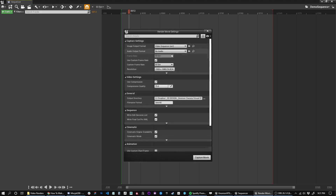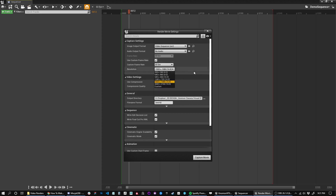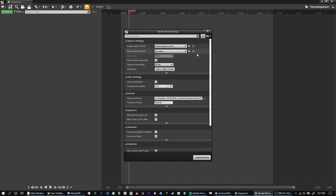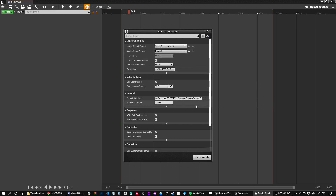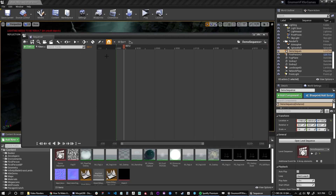You can change the frame rate, change the aspect ratio, and we're just going to do an AVI. You can choose where you want it to save — I have it saving to my visual effects class folder. That's pretty much it once you've dropped some cameras in and done some cuts.